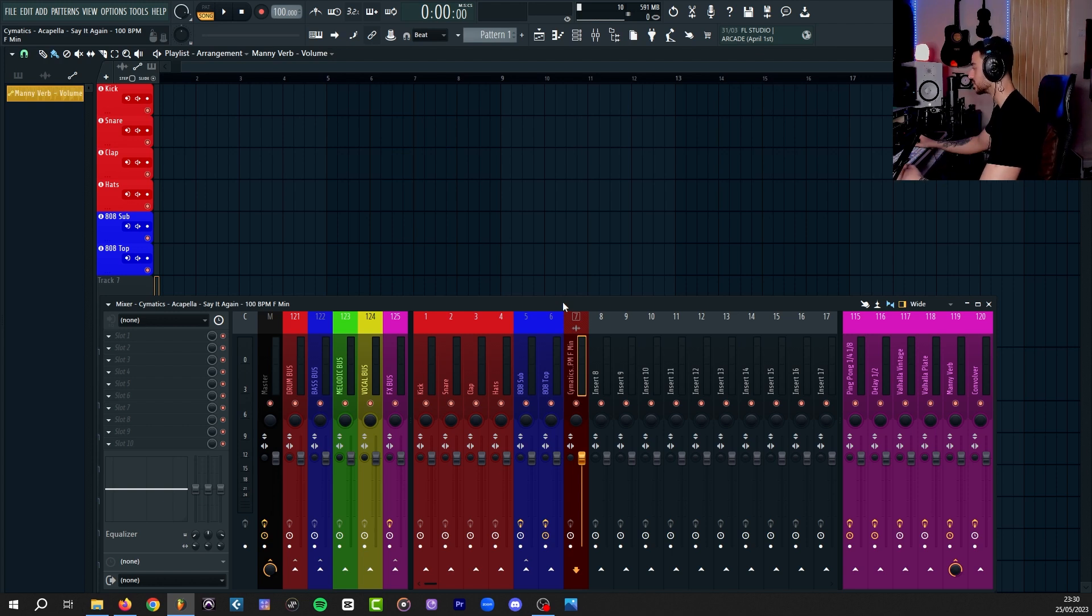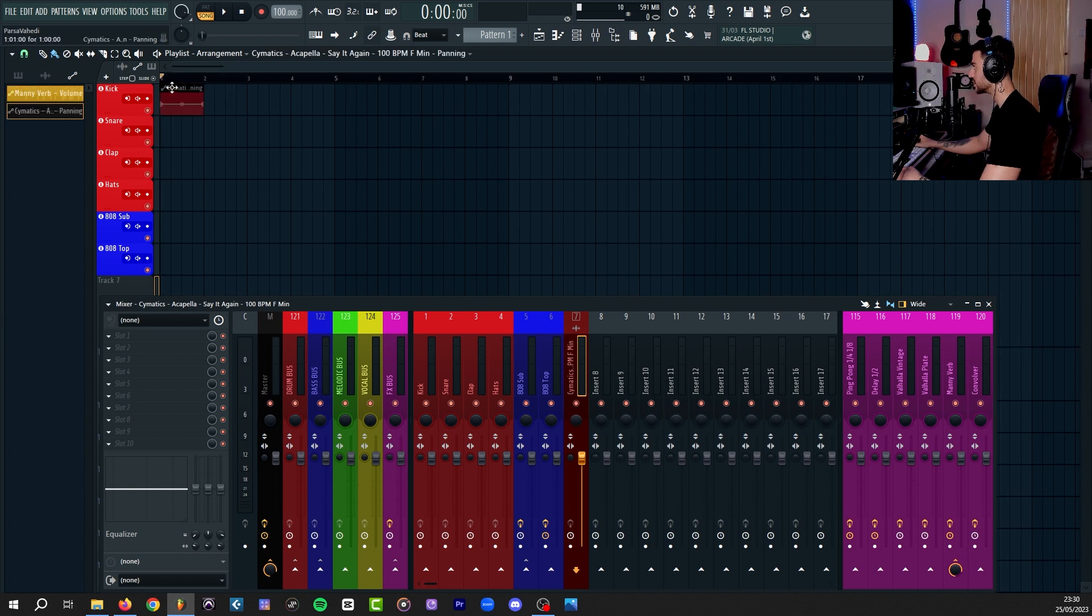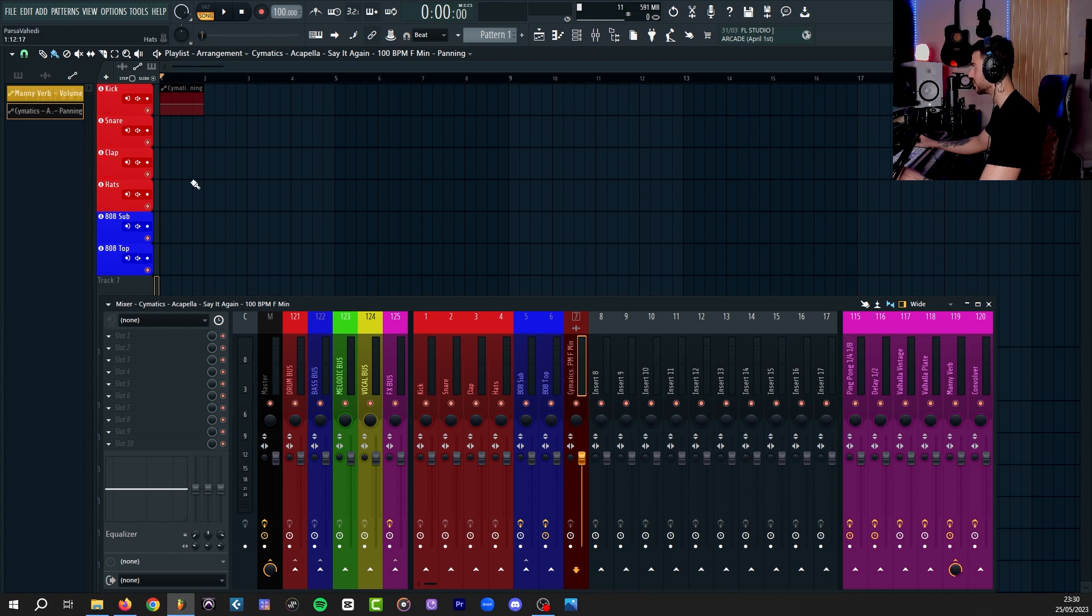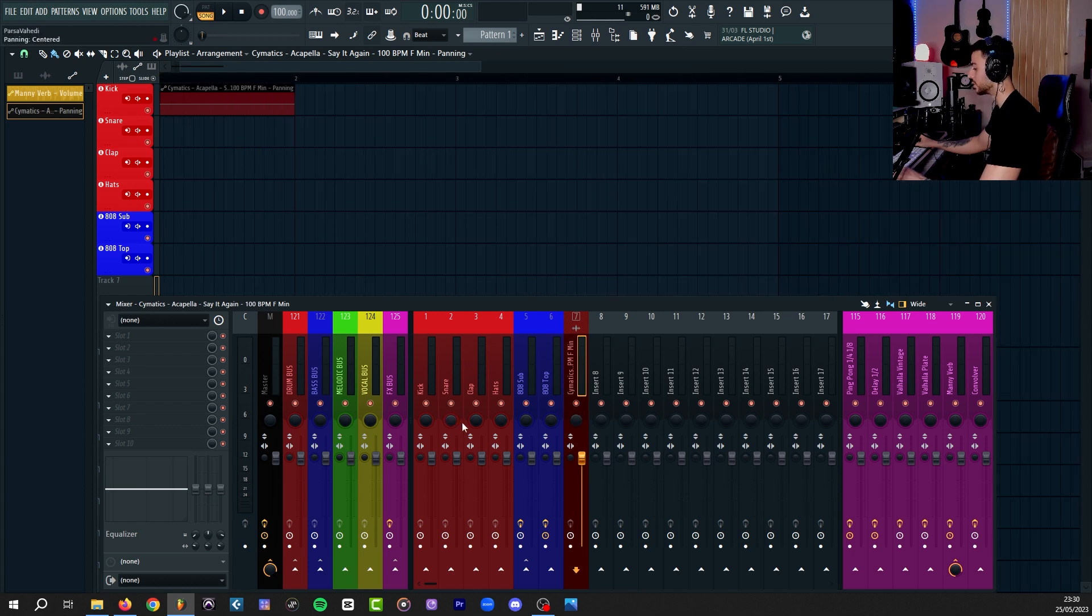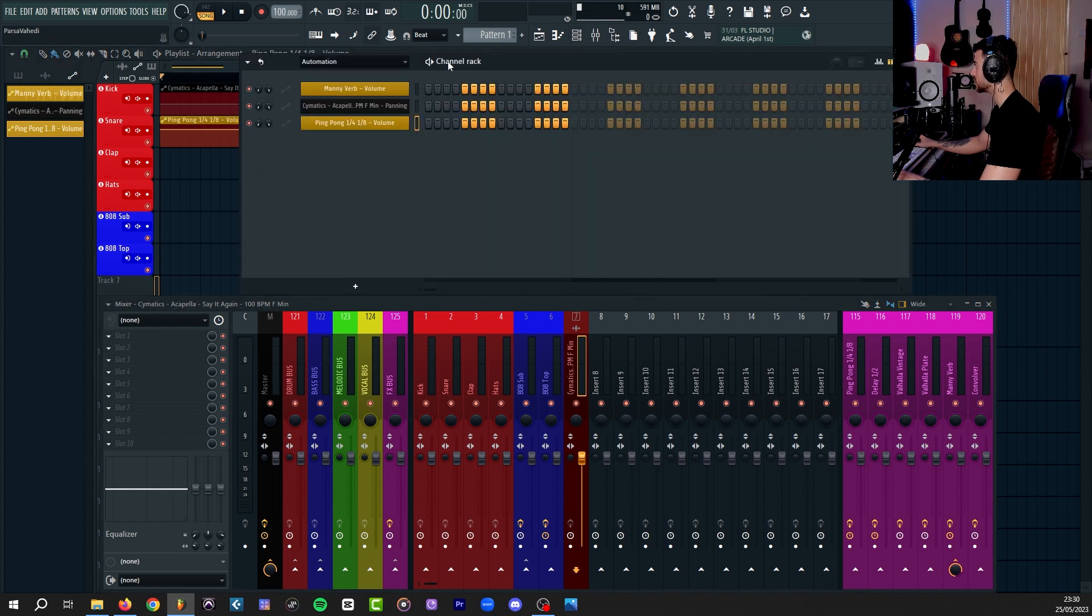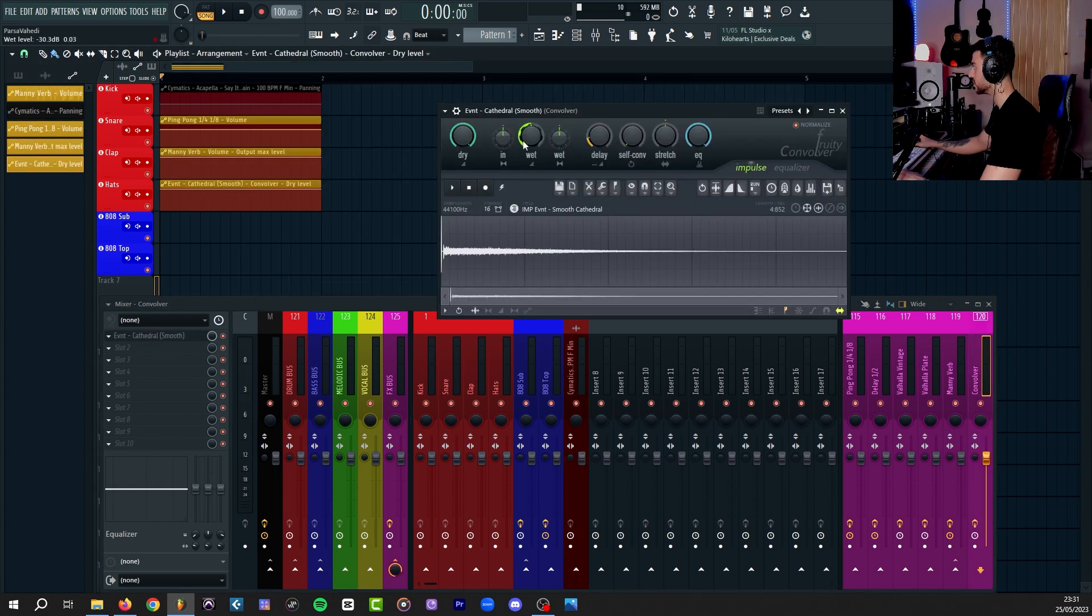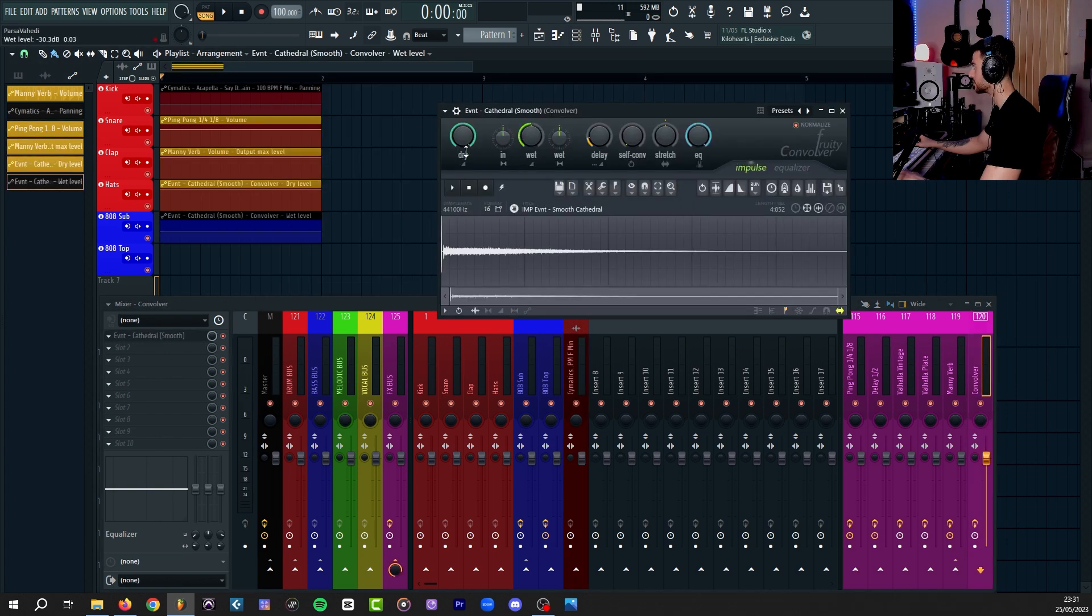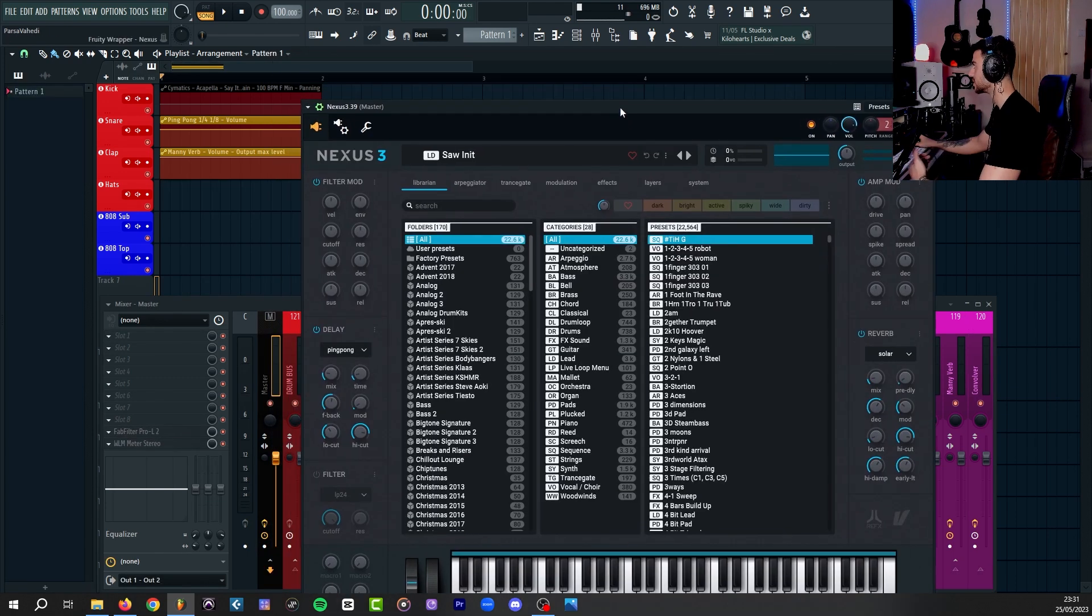If you hold A on your typing keyboard and right-click on any of these parameters, it creates an automation clip for it. I just right-click on the panning knob of channel 7. And that's what we got. I'm going to hold A again and right-click on the fader of my ping-pong delay. It's going to create one for that. And it works the same in channel rack and even in stock plugins.